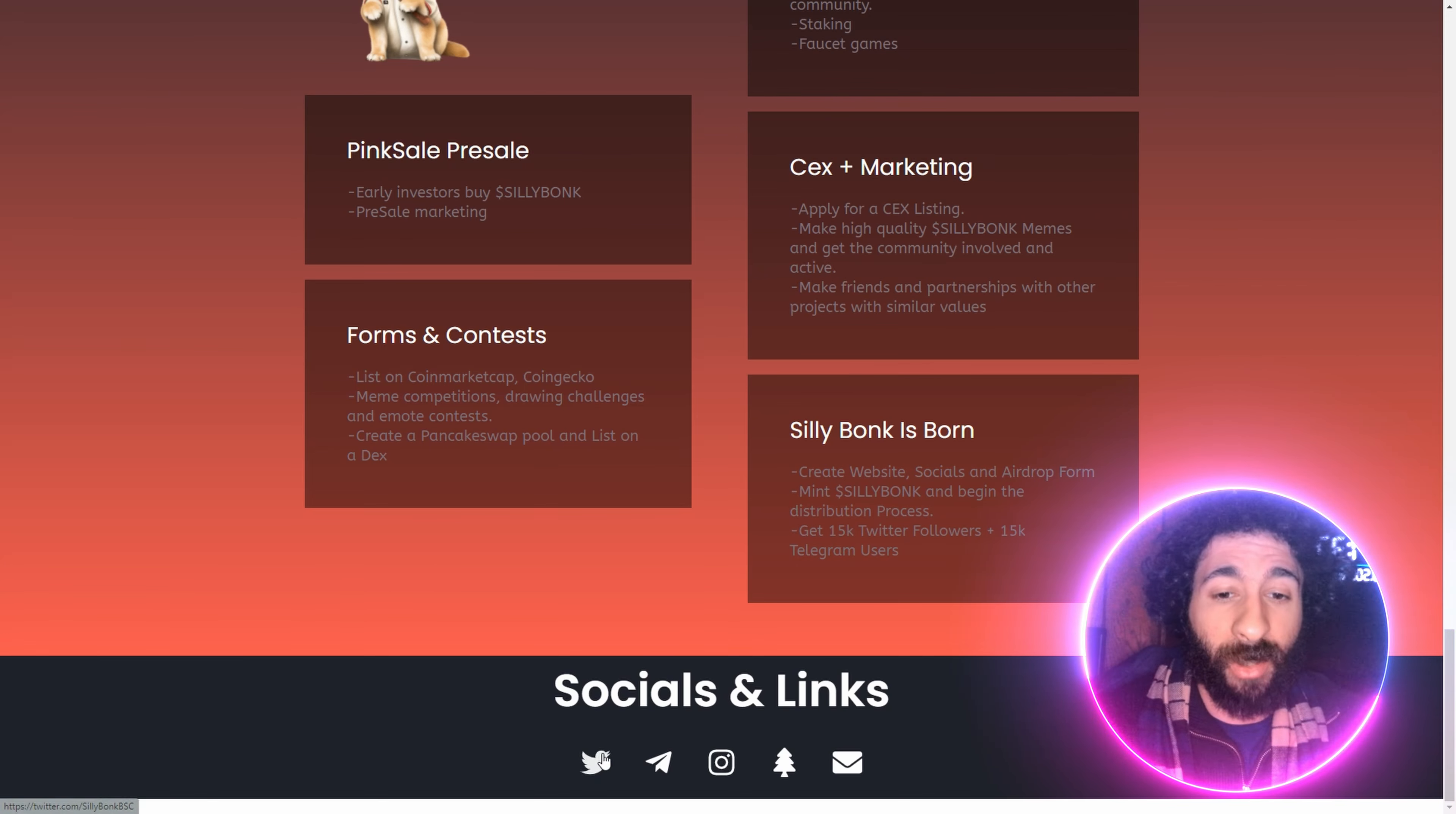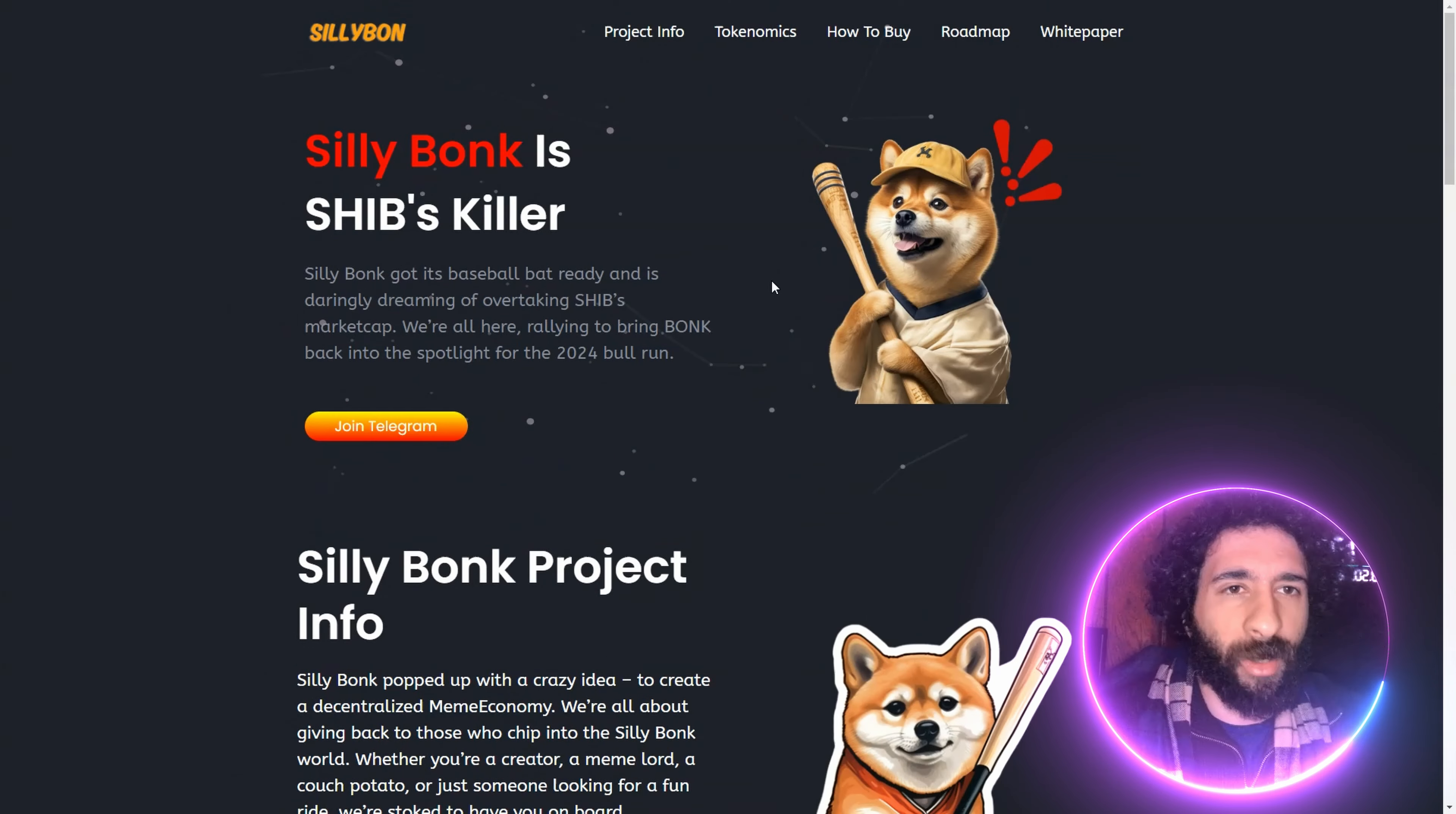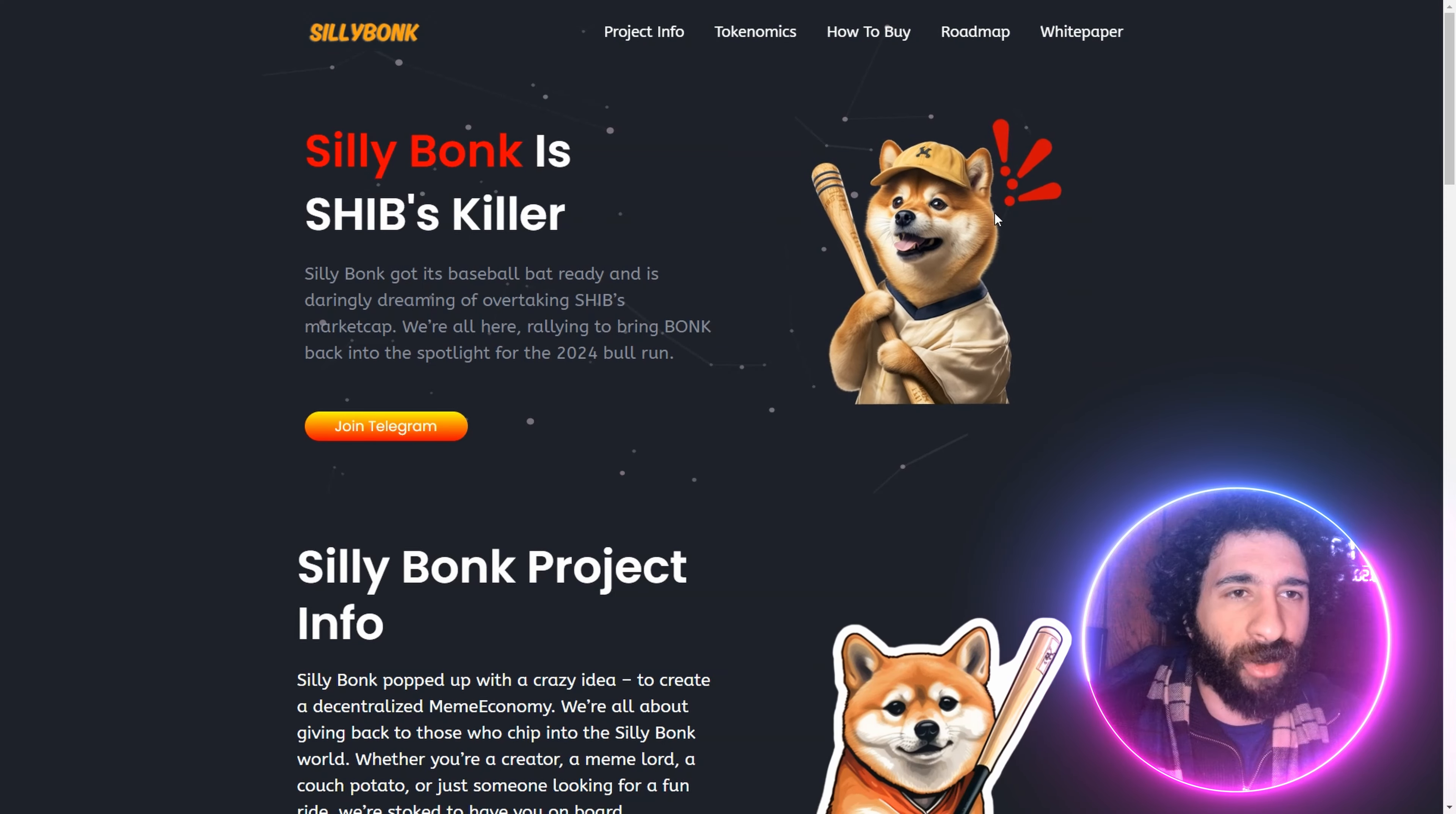You can start by doing that, by following them on their socials. X right here, Telegram, Insta. Let's go. If you're ready with your baseball bat and you're ready to have some fun, it is Silly Bonk.